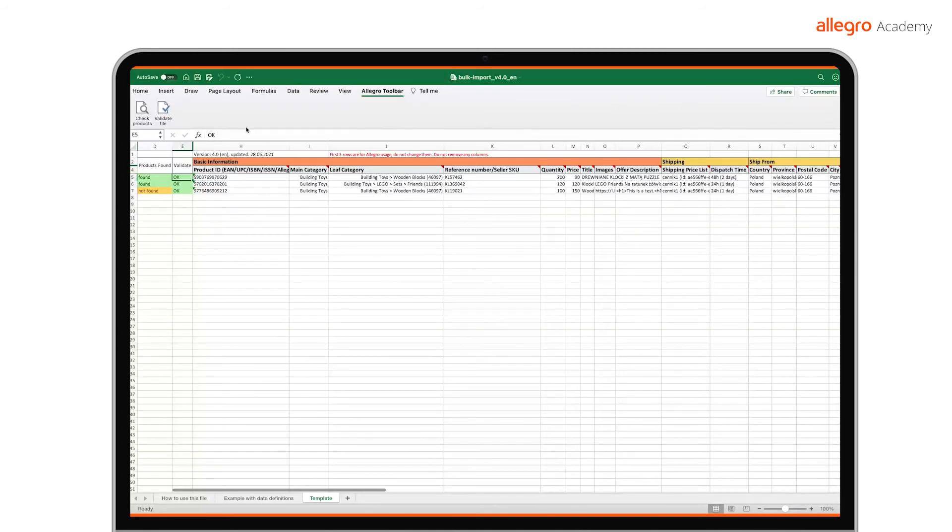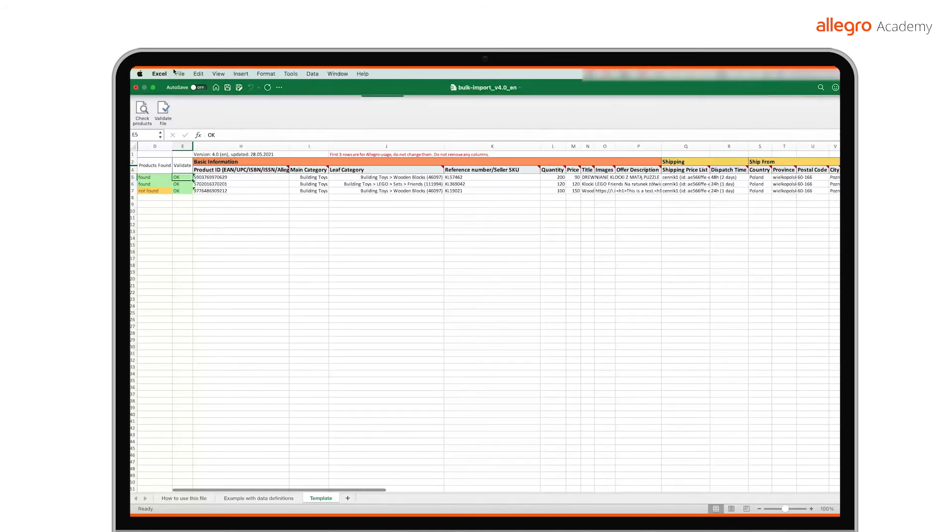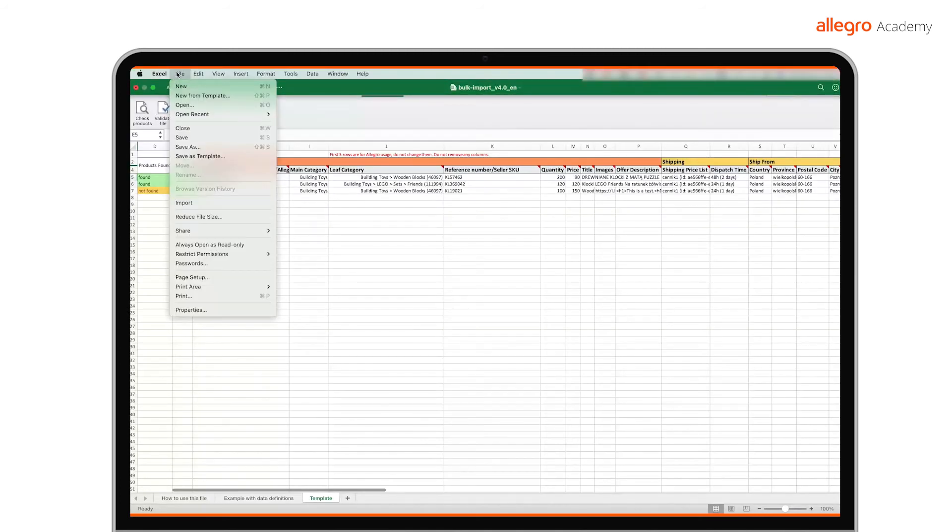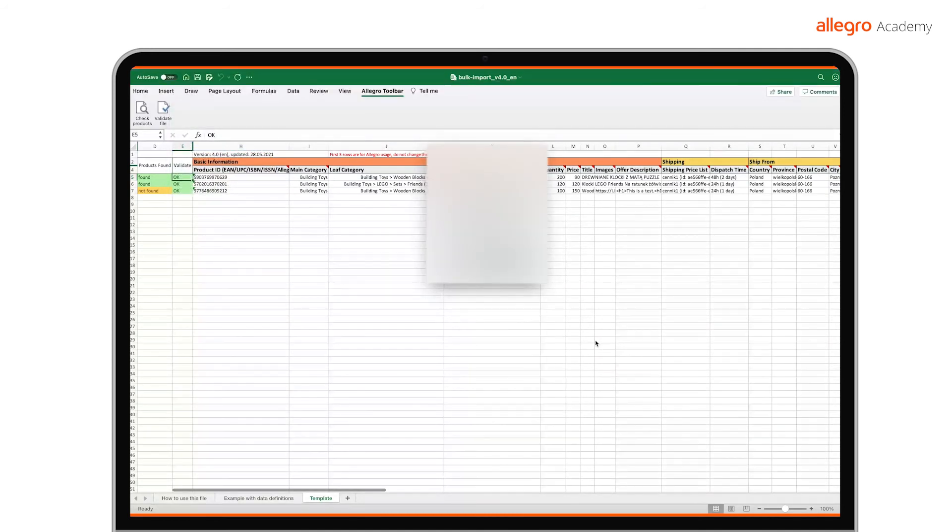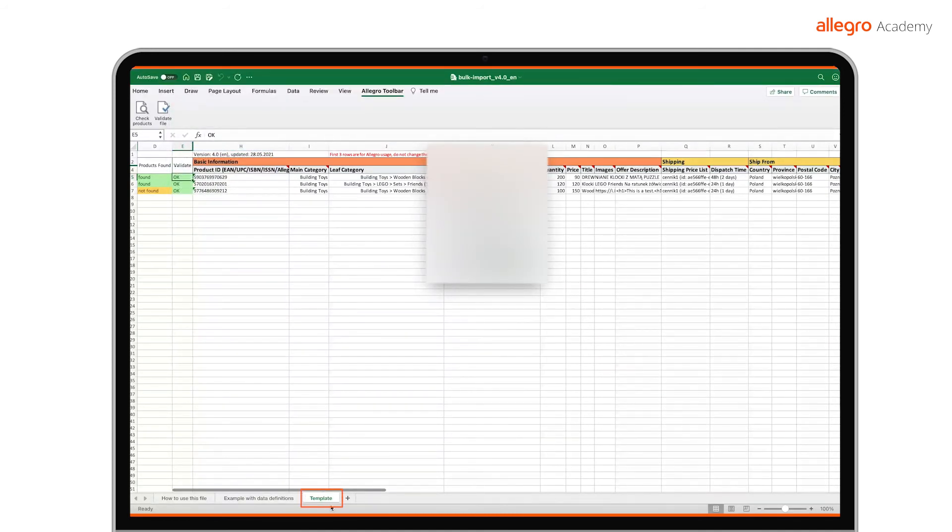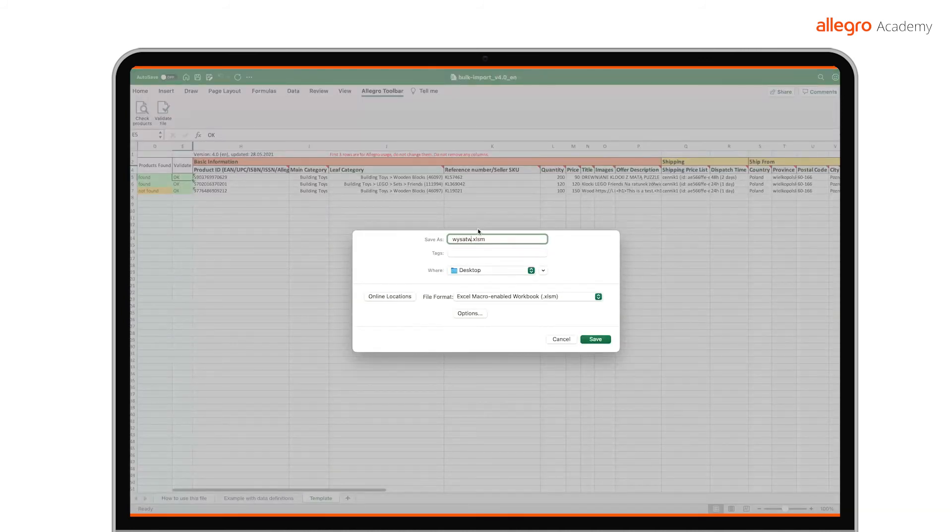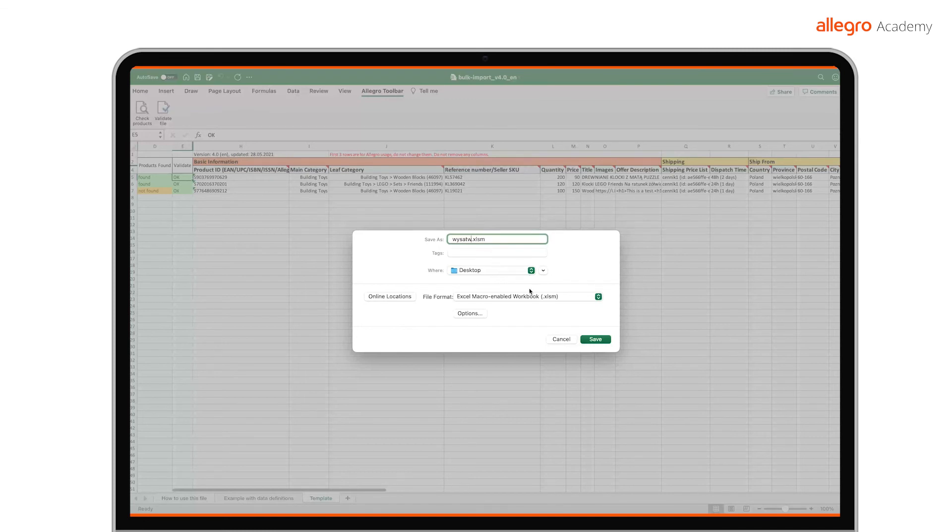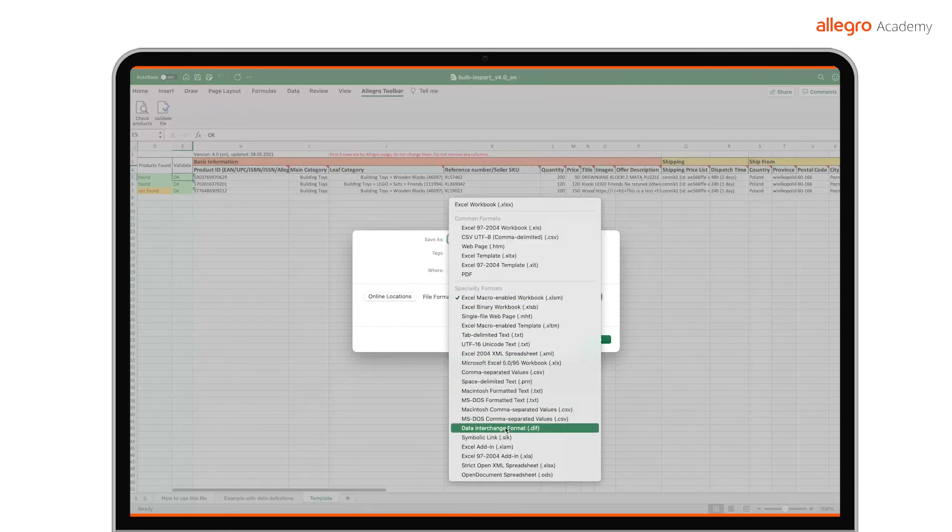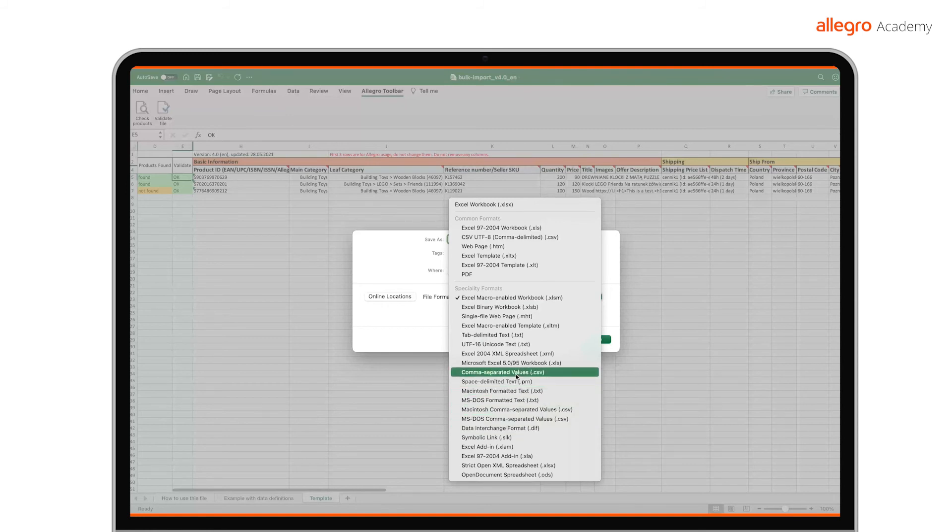You can now save the file. Remember, when saving, open the file on the template sheet and save it in CSV format. If your spreadsheet program displays several different CSV format types, read our article. You can also find a link to it in the video description.